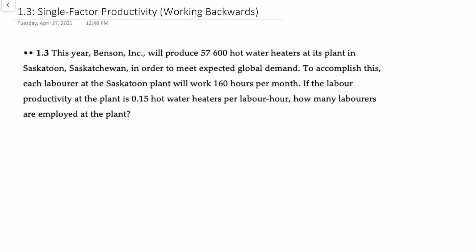In this problem, this year Benson will produce 57,600 hot water heaters at its plant in order to meet its global demand, and to accomplish that each laborer will work 160 hours per month. If we know that the labor productivity at the plant is 0.15 heaters per hour, how many laborers are employed at the plant?